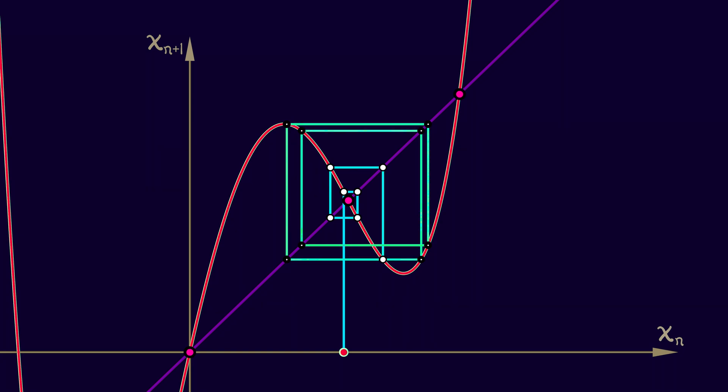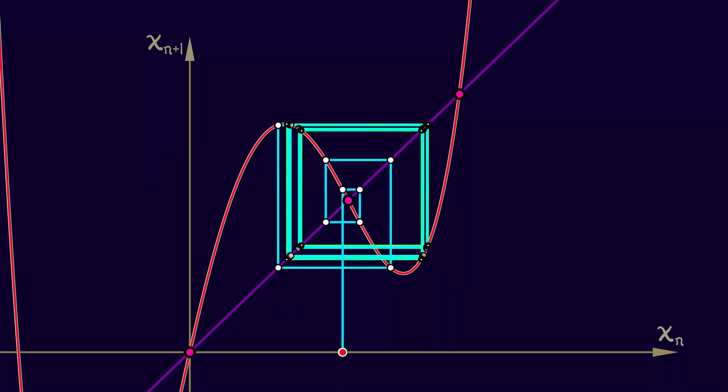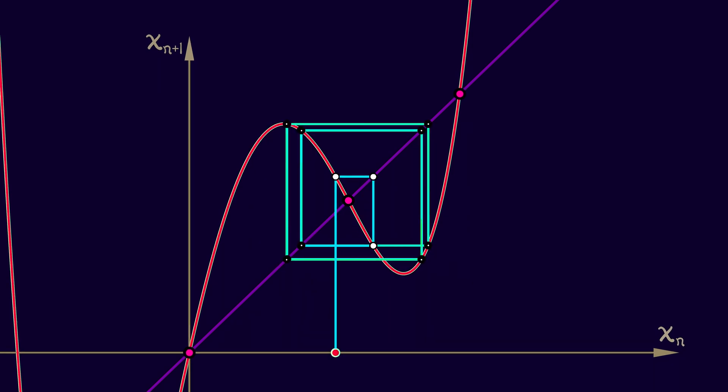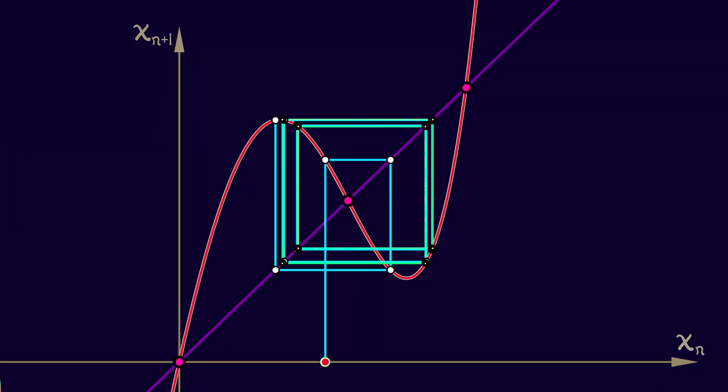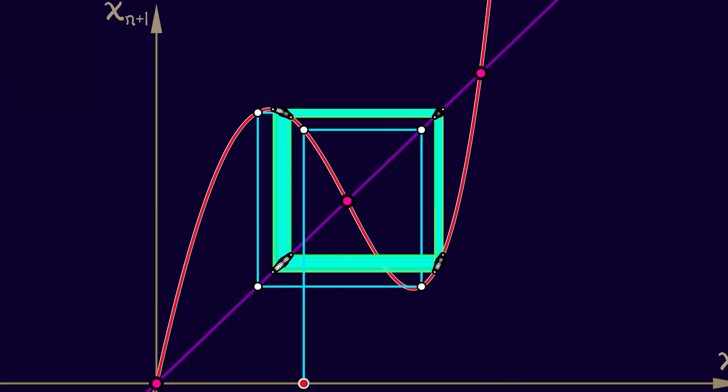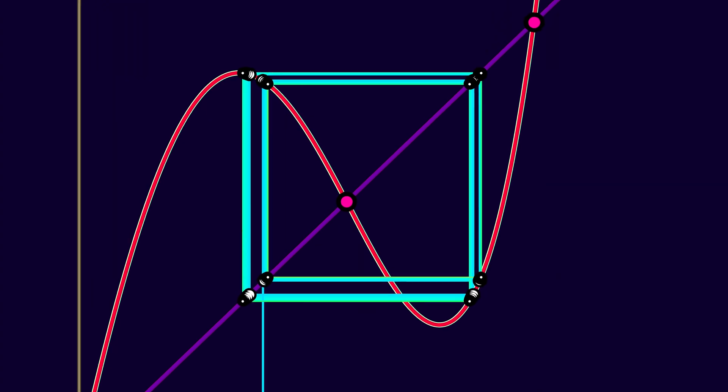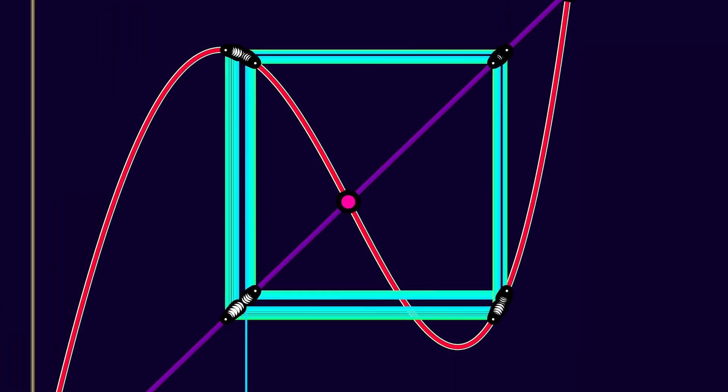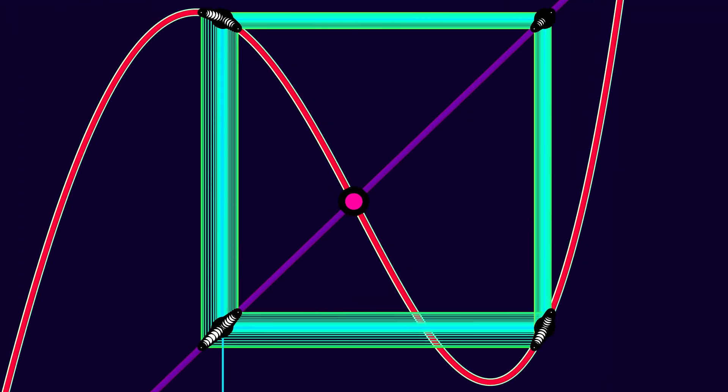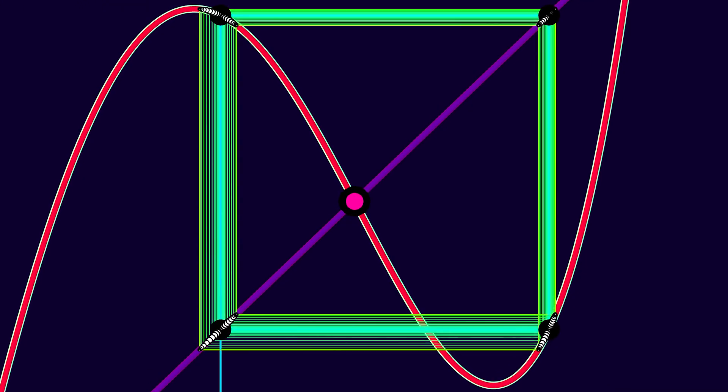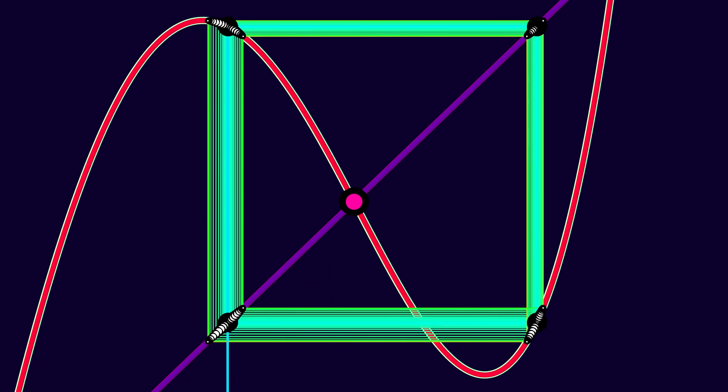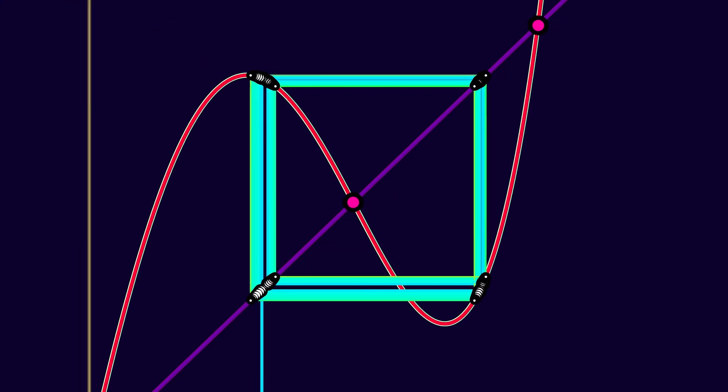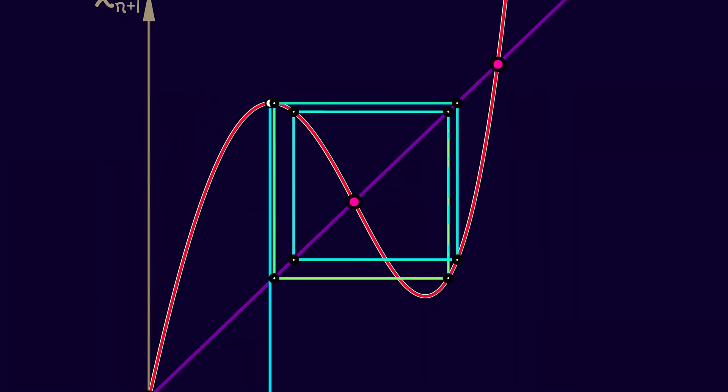And these periodic orbits can be rather complex. They can also exhibit the same sorts of stabilities that equilibria can. Some of them attract nearby initial conditions. Some of them repel nearby initial conditions.